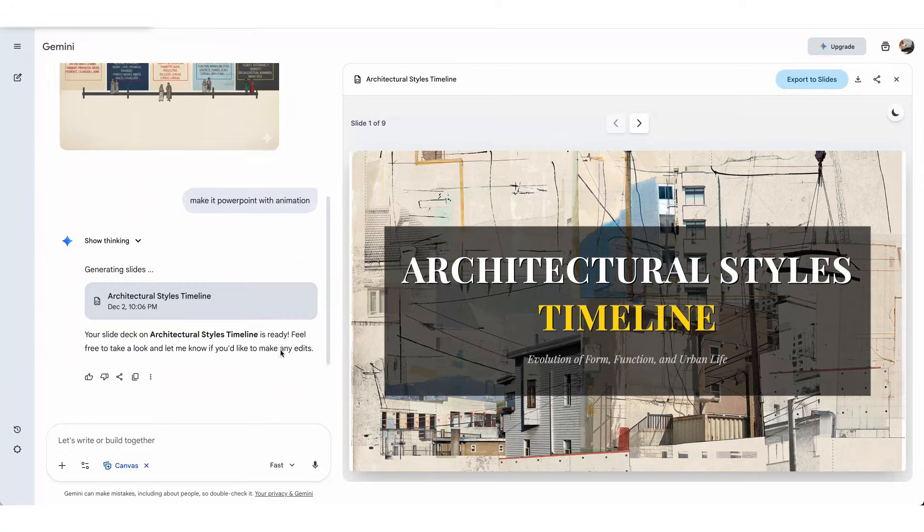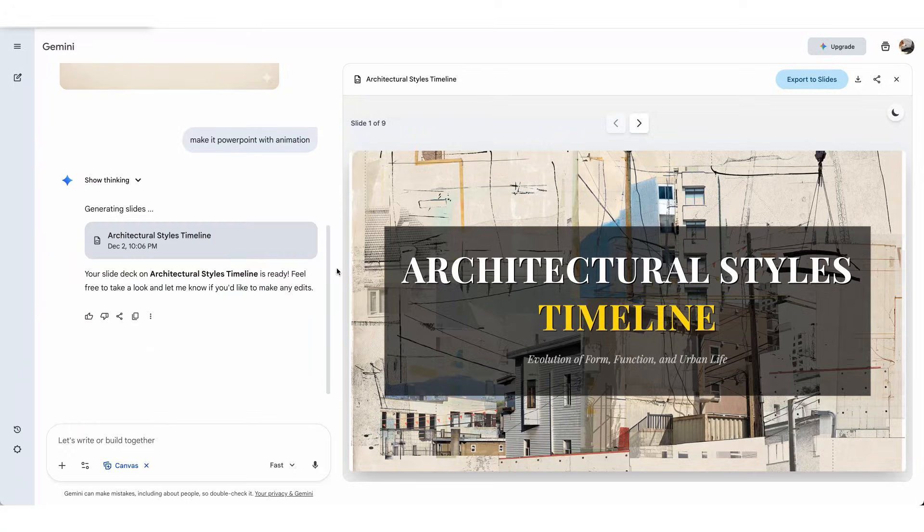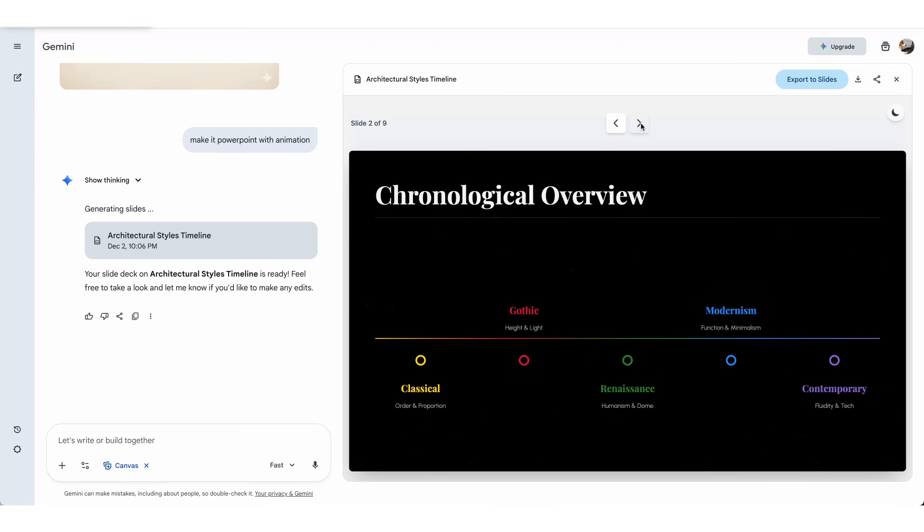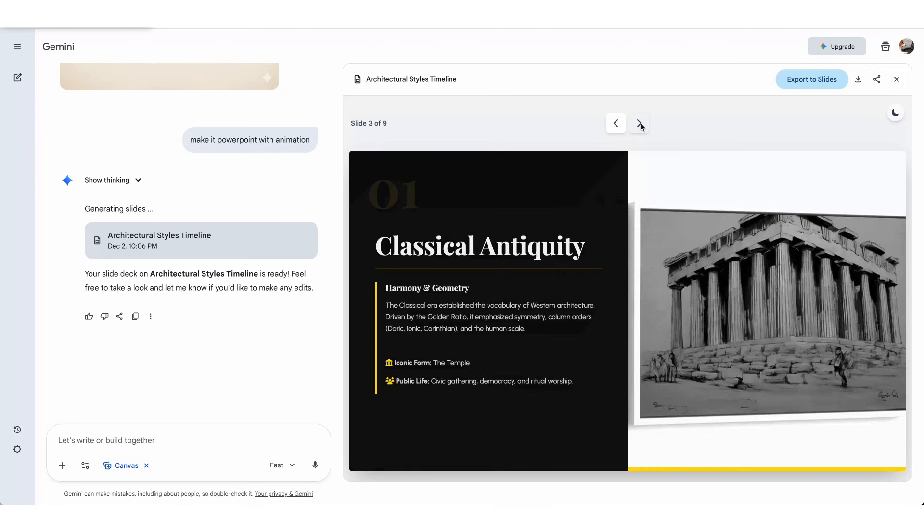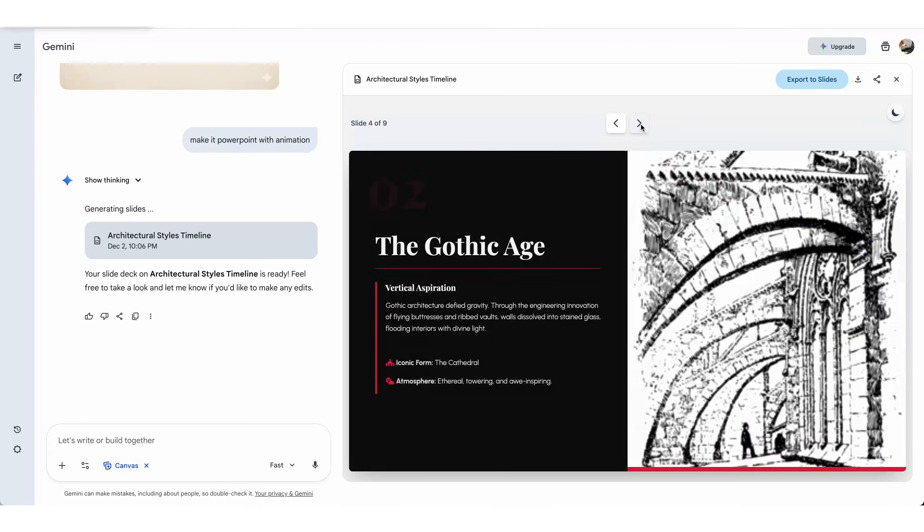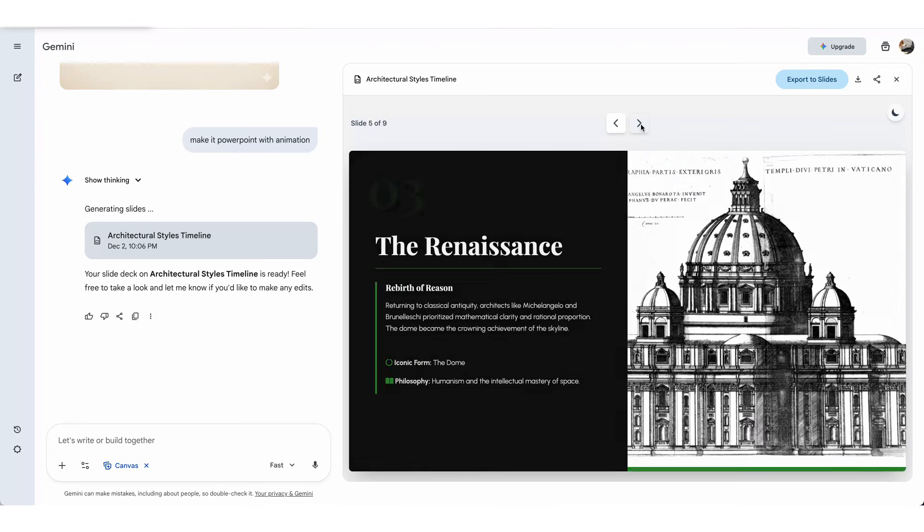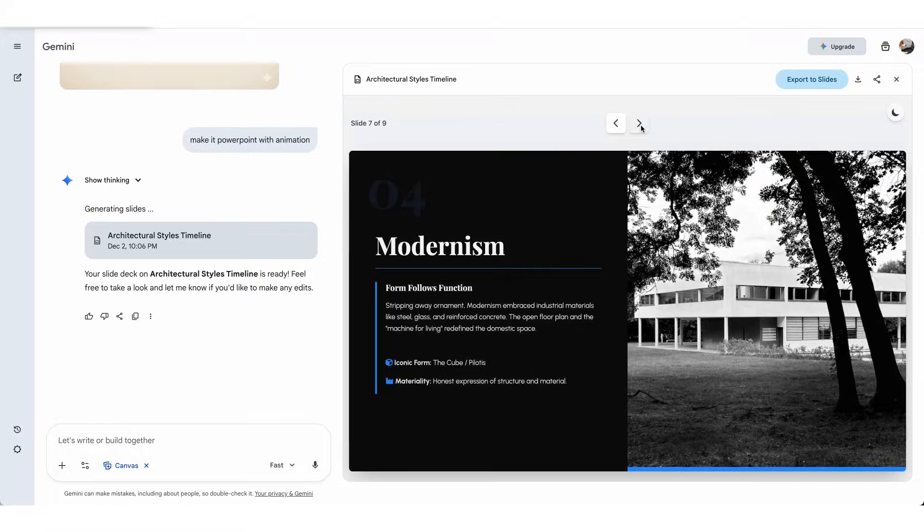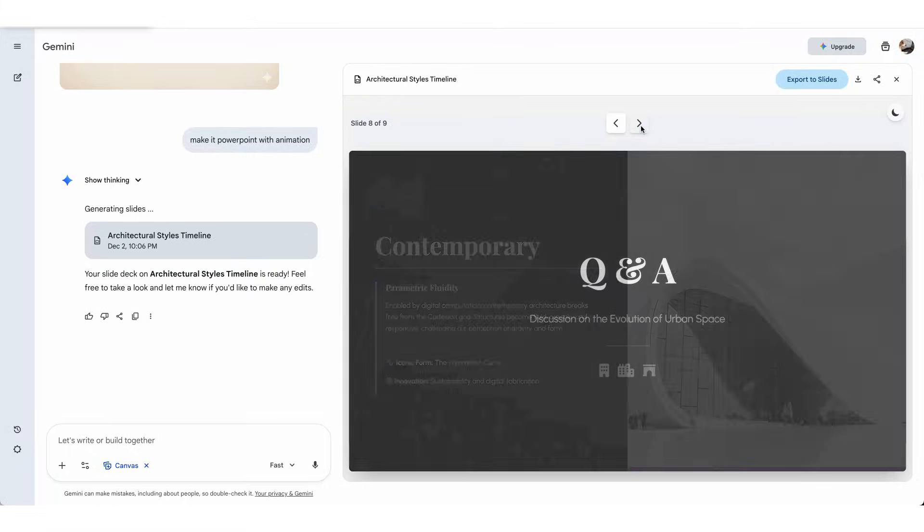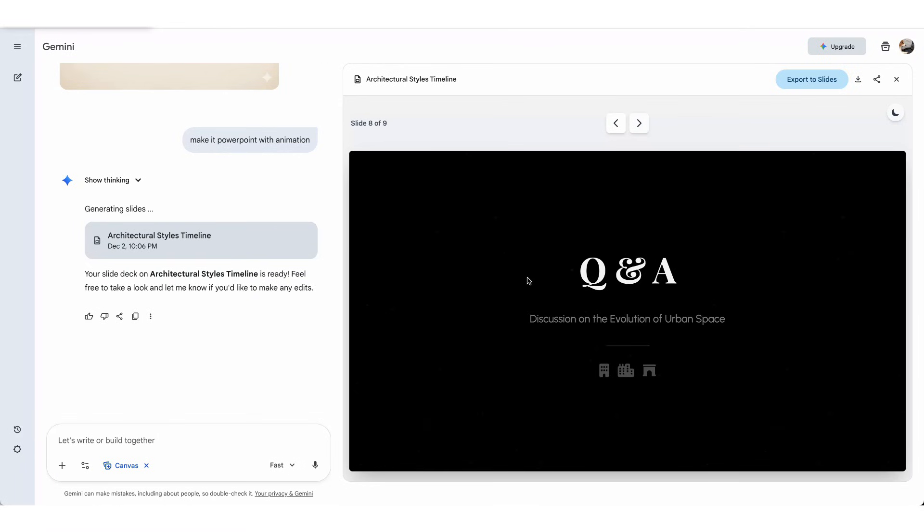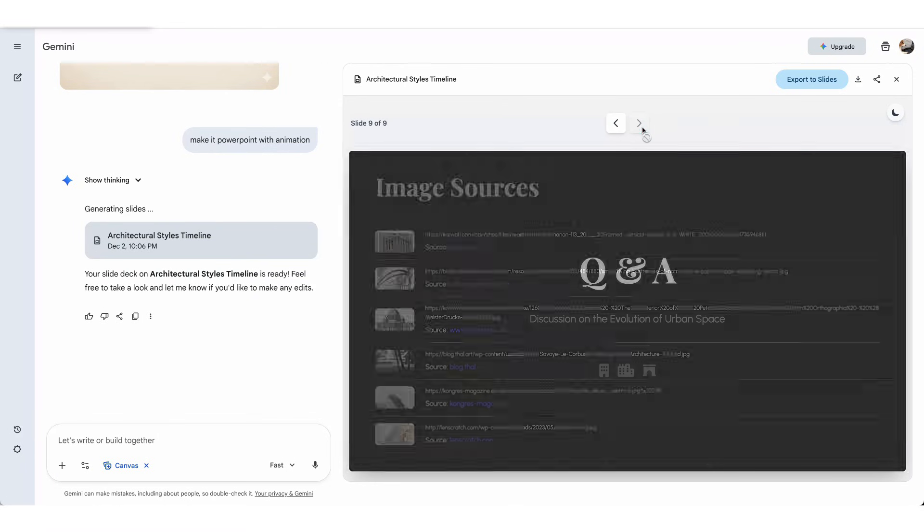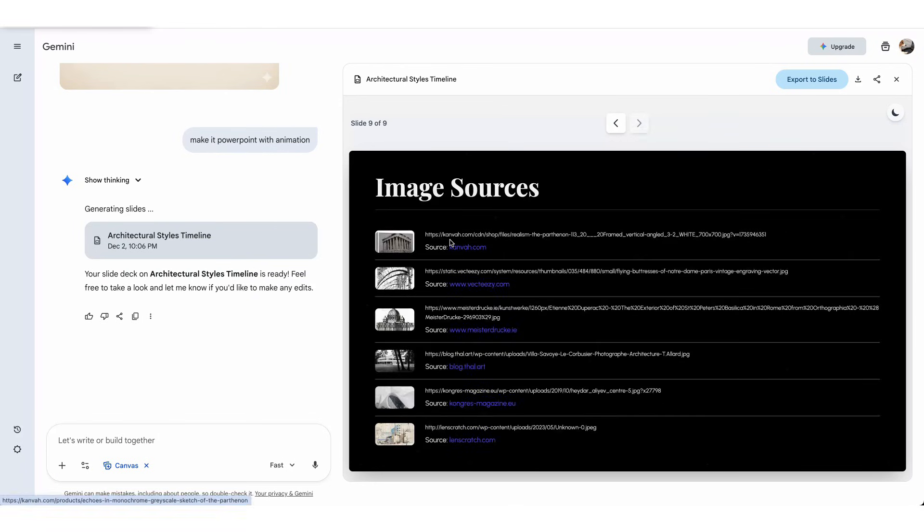I can even ask it to turn this content into a PowerPoint. It takes about 30 seconds to generate a full presentation on the side of the conversation, illustrating each section with accurate text and images. It even includes a reference image source page. Amazing!